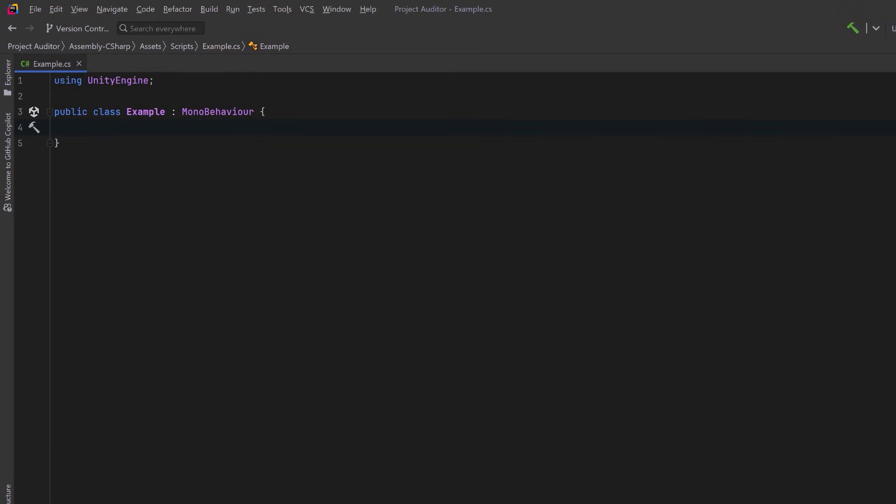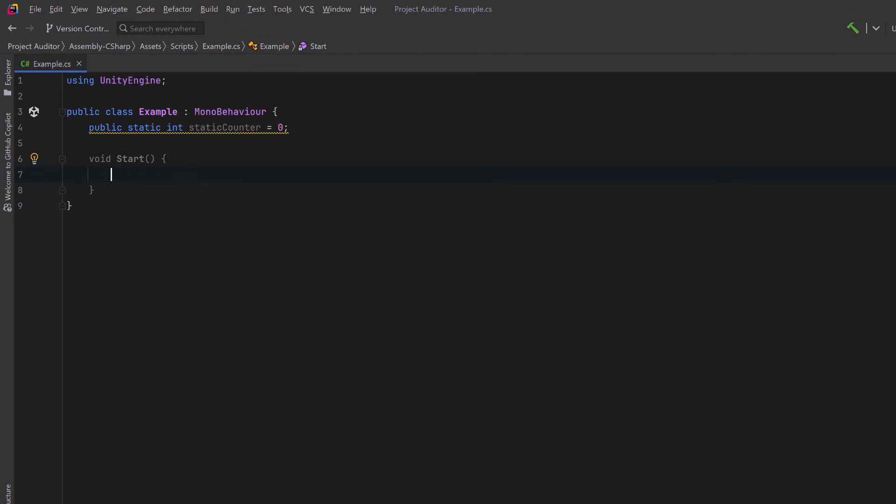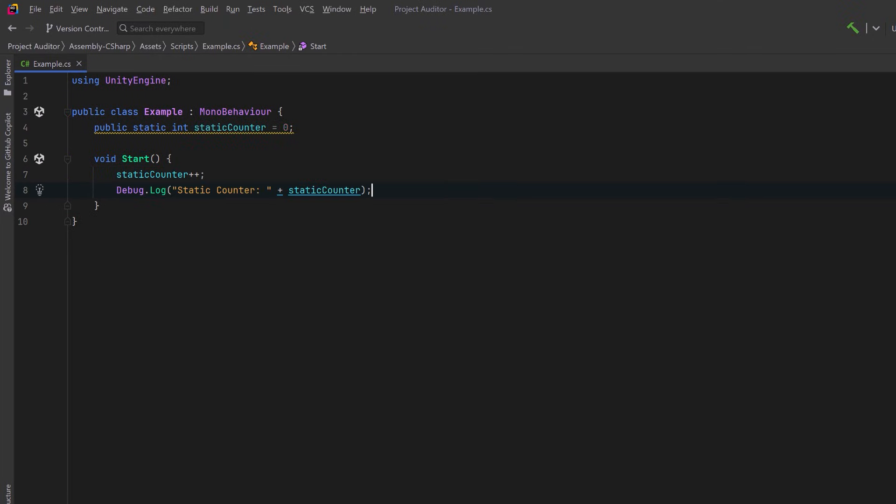Let's write some code that will create a problem. First I'm going to make a static integer. You can see Rider already is warning me about it but let's just continue. We'll have a start method where we increment the counter every time we press start and then we could just debug that out to the console. There's actually several problems here that'll be picked up by the auditor. Let's go have a look.